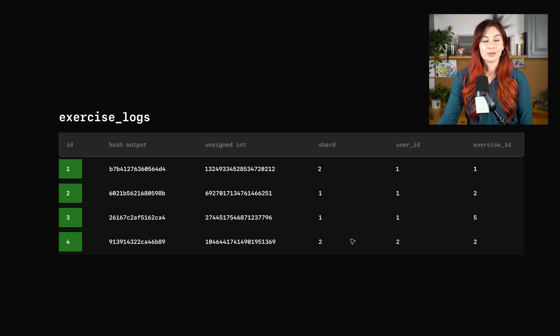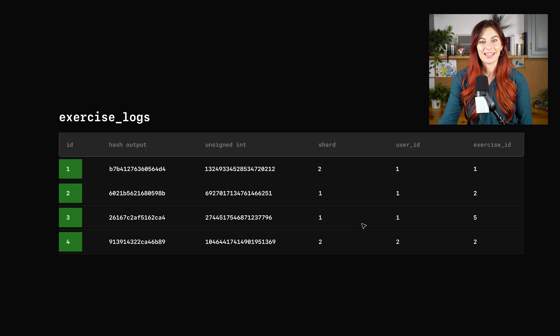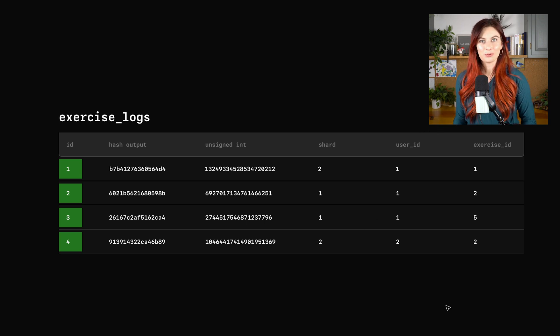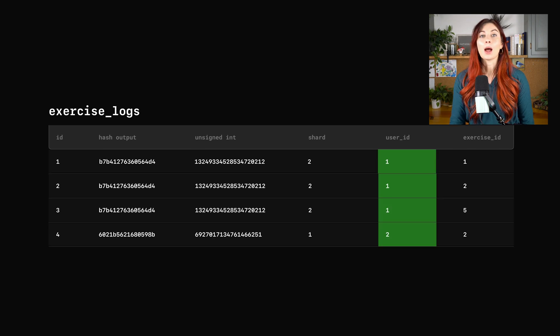Doing this little exercise here, we can see that this isn't going to work. We need a different solution. So we go back to the drawing board.